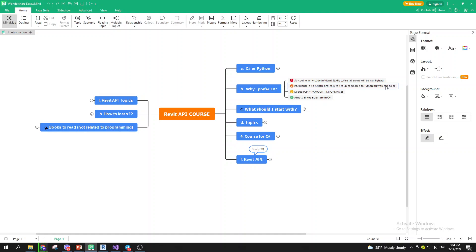The fourth reason is that almost all Revit API examples are in C-sharp. I found myself in a situation where I was learning Python but had to read everything in C-sharp and then convert it. I thought: what's the point of learning Python when I'm reading everything in C-sharp anyway? I might as well just learn C-sharp.